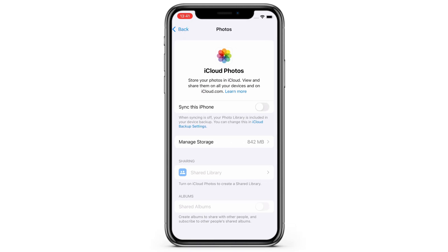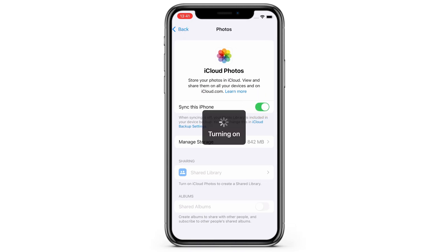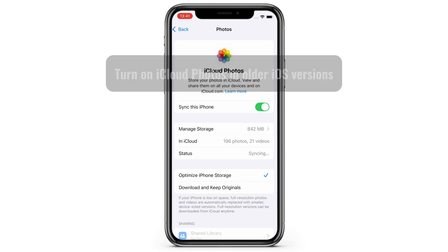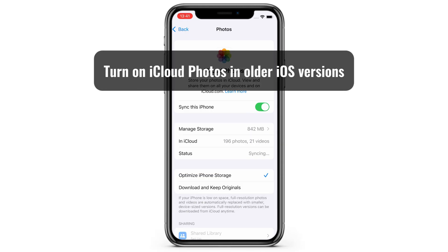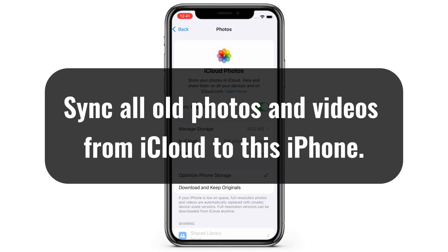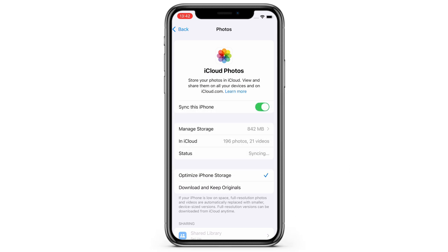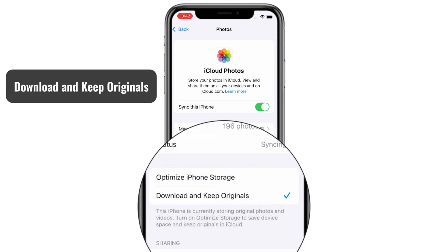Select it, and then on the next screen, switch on the toggle next to Sync this iPhone. If you're using an older iOS version, you'll turn on the iCloud Photos option instead. This will sync all your old photos and videos from iCloud to this iPhone.